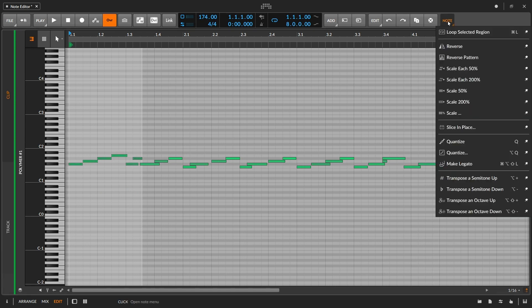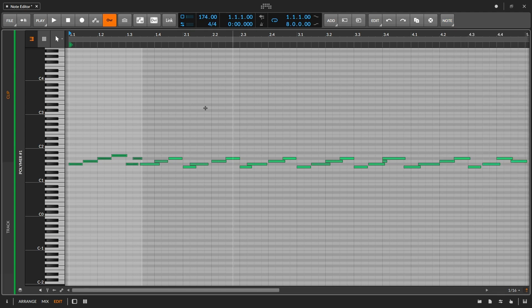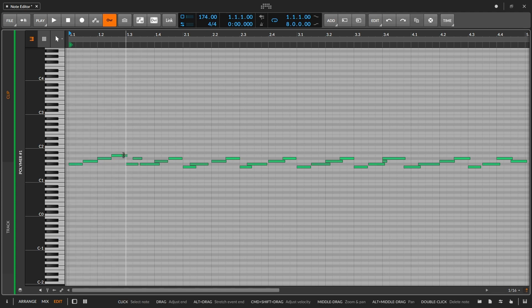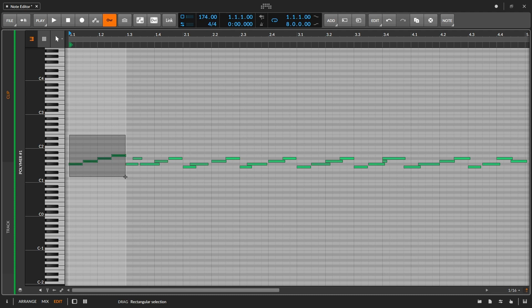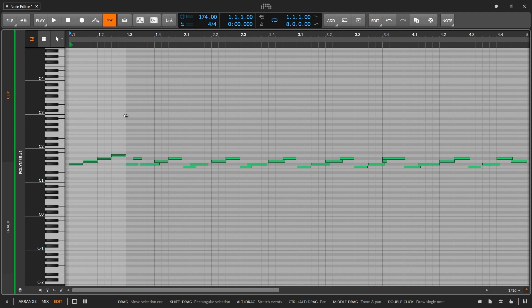I can also scale notes, and while I can do this from the Note menu, I can actually do it faster using the Alt modifier key. For individual notes, if I hold down Alt when at the tail or beginning of a note, it's going to allow me to scale it. I can also scale a range of notes — if I select multiple notes, go to the edge of the range, and hold down Alt, I can scale the entire range using the left side as the anchor.